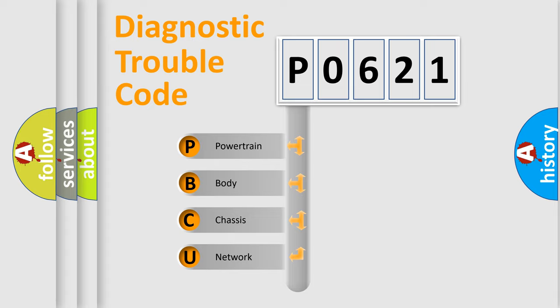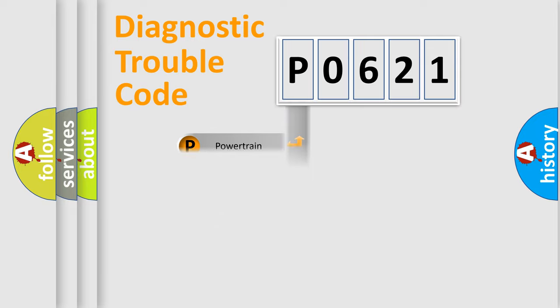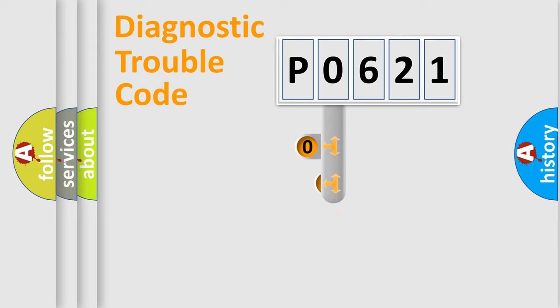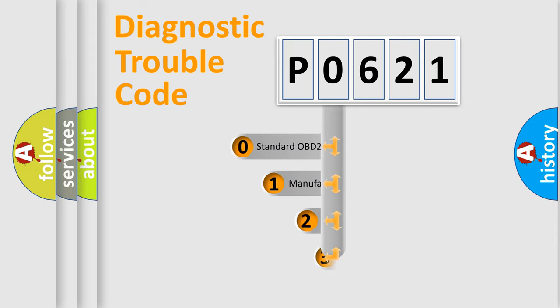We divide the electric system of automobiles into four basic units: Powertrain, Body, Chassis, Network. This distribution is defined in the first character code.